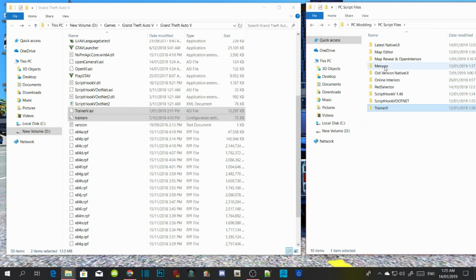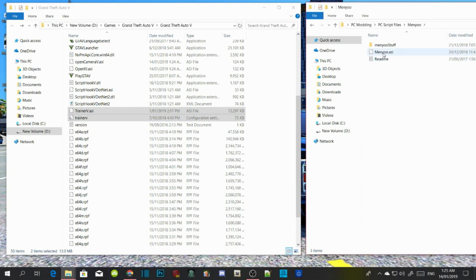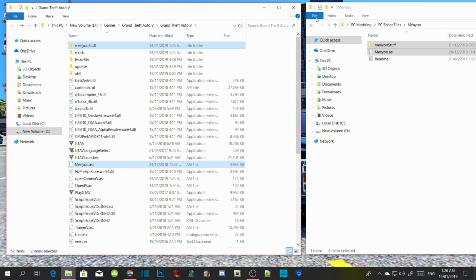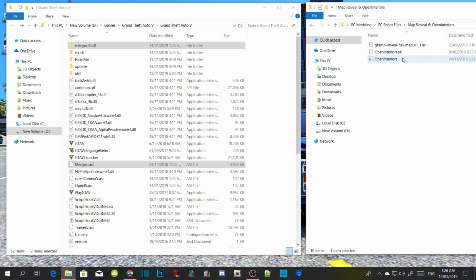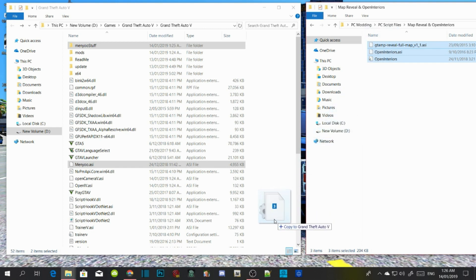Open up your menu and select the menu stuff folder and menu.asi, then drag them both into your GTA V main directory. Then select all the folders and files inside there and drag them all into your GTA V main directory.